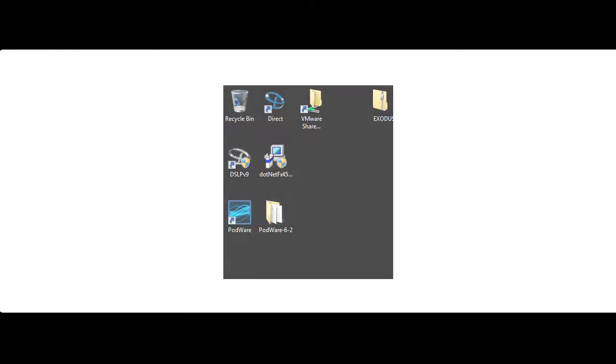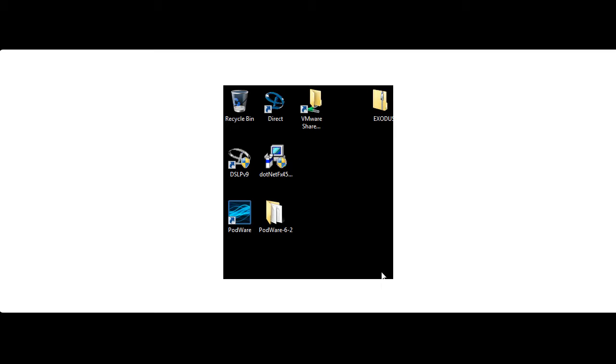First we're going to launch Podware. After you installed Podware on your computer it should have created a shortcut on your desktop. Double click that shortcut to launch Podware.